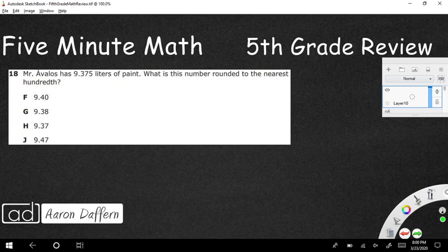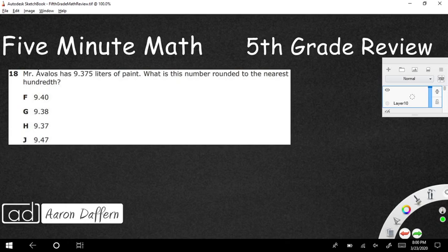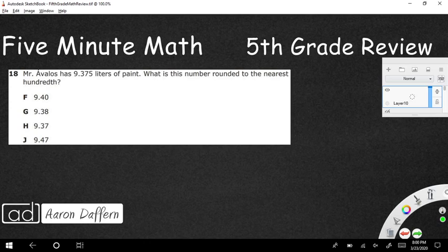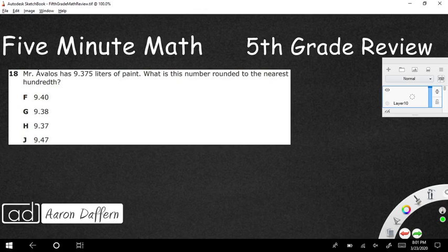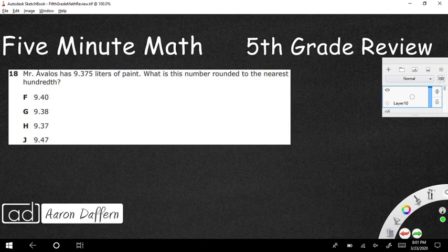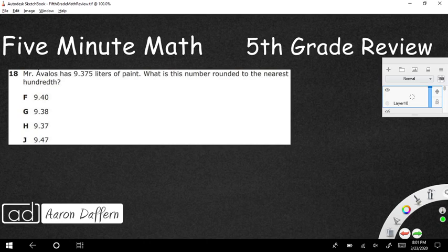These items are taken from the 2017 released STAR test from the state of Texas. I'm going to be explaining how to solve these answers and also not just showing you the correct answers, because those are easy to find, but also showing you why the incorrect answers are wrong and how certain people probably got those incorrect answers. If you have any questions, go ahead and just put those in the comments section.